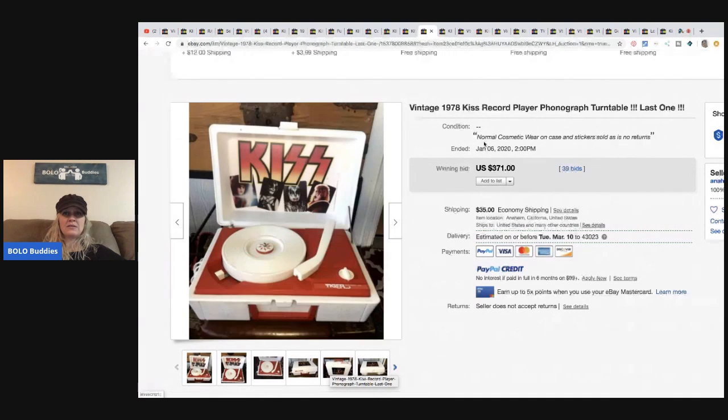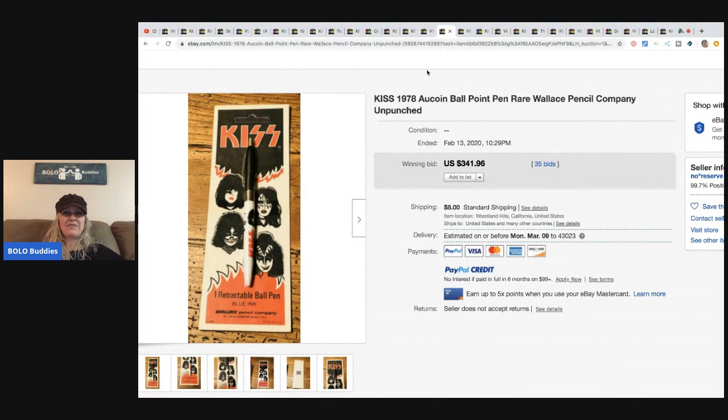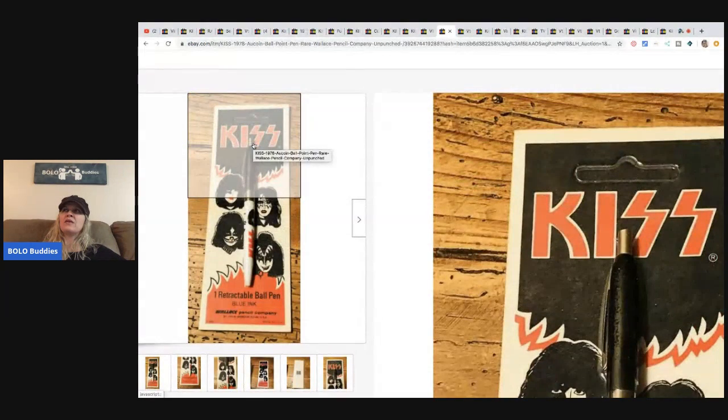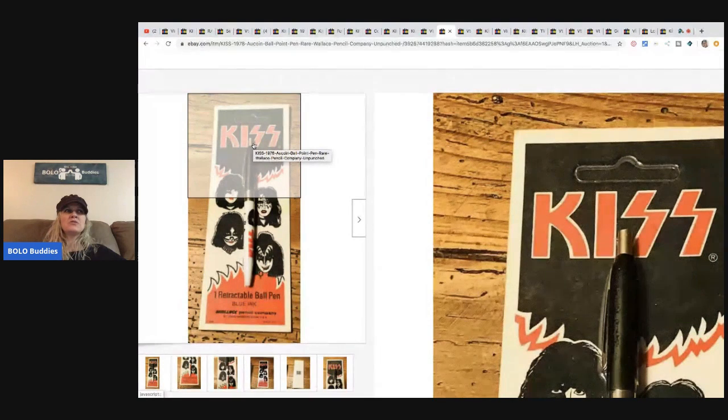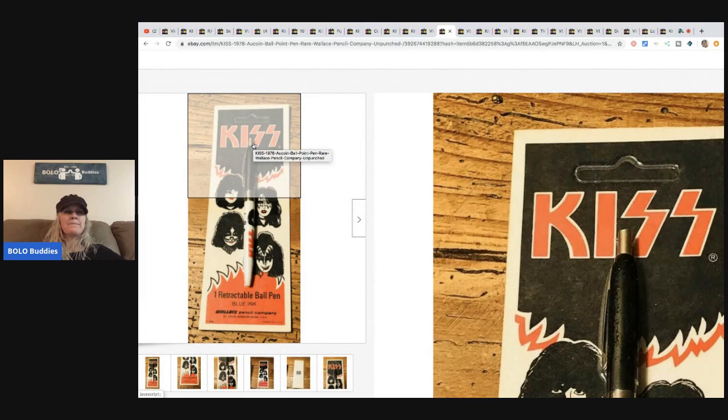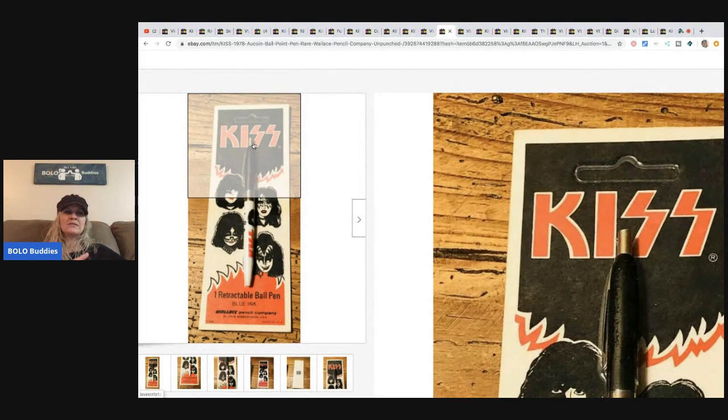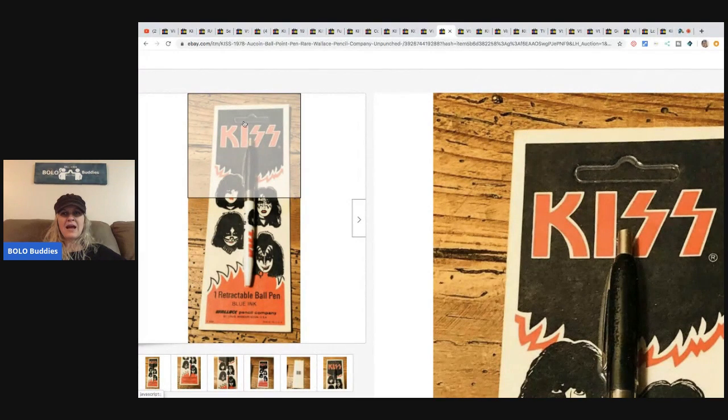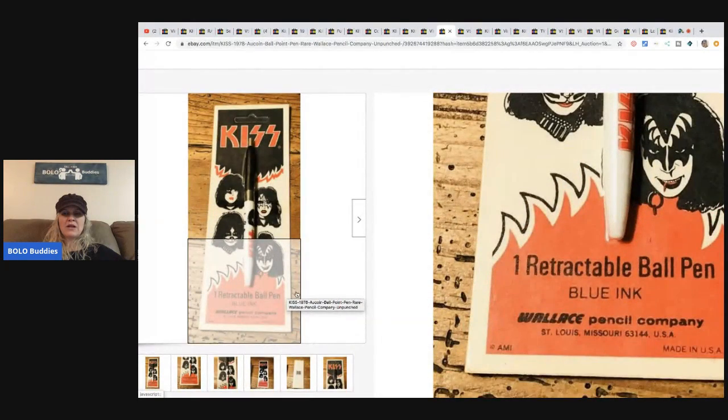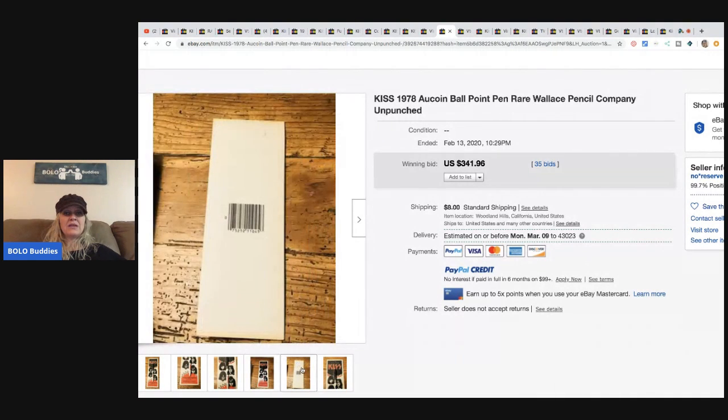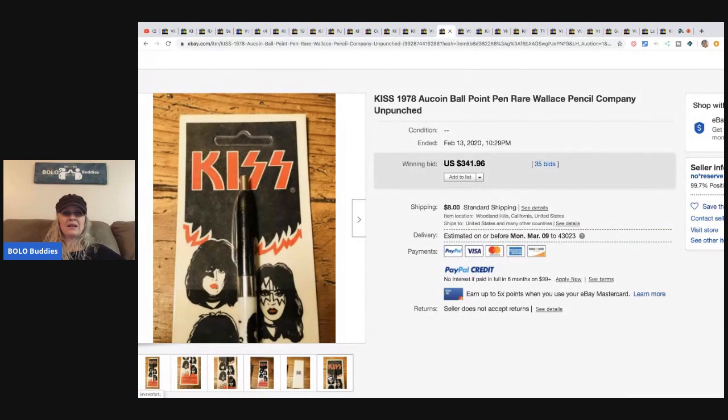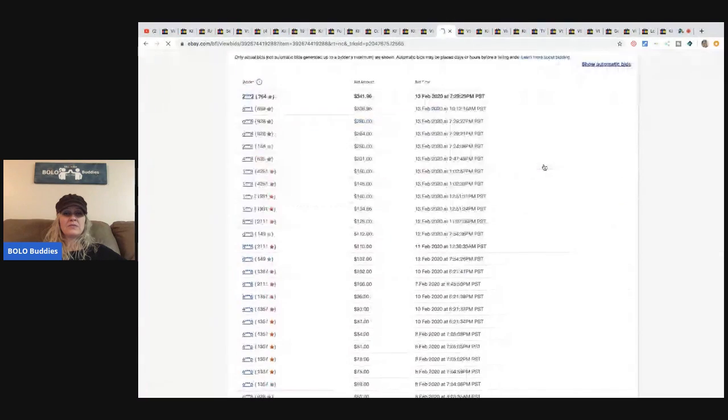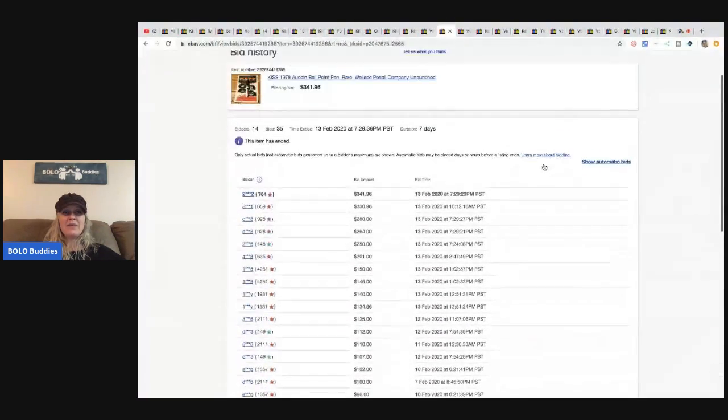This KISS pin from 1978. It's a ballpoint pen. It's unpunched, which means... I learned, who did I learn that off of the other day? Was that PrimeTime Treasure Hunter? I think it was PrimeTime Treasure Hunter because he was talking about some of the card backs that he had sold and some were punched and some were unpunched. So you can see how this tab is still up here and that means it's unpunched. These are retractable ballpoint pens. Sold for $341.96 plus shipping, 35 bids. These KISS collectors are willing to pay up. Started the auction at $9.99. I bet this seller was like losing it.